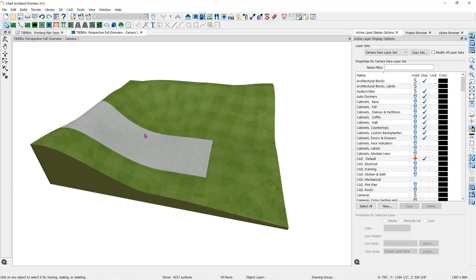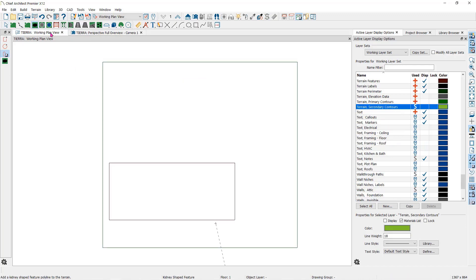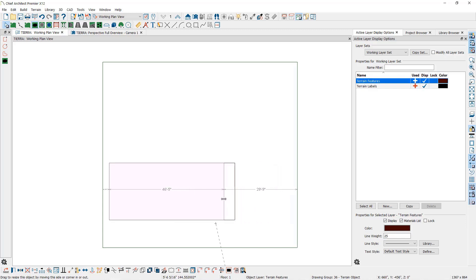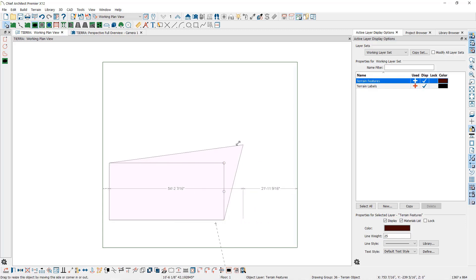You can draw your terrain feature either in camera view or in the floor plan view. Once you have placed a terrain feature, you can edit it. Select the feature and use the edit handles on the edges or on the corners to resize or reshape it.